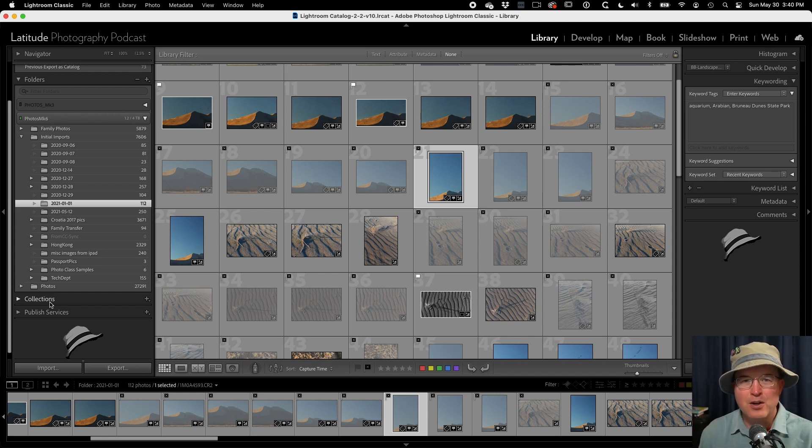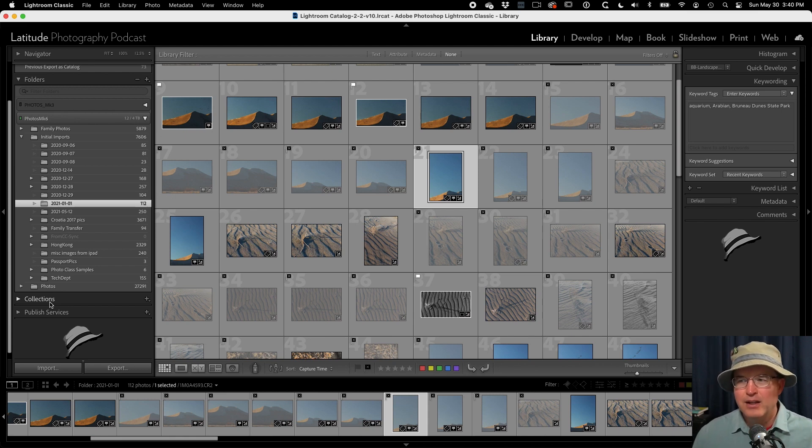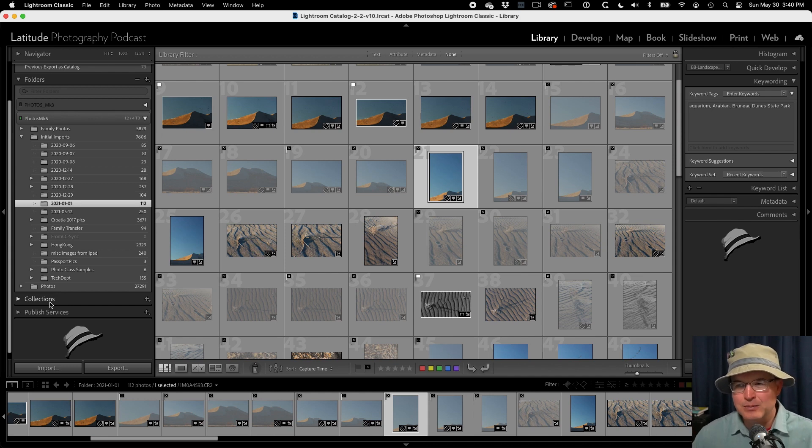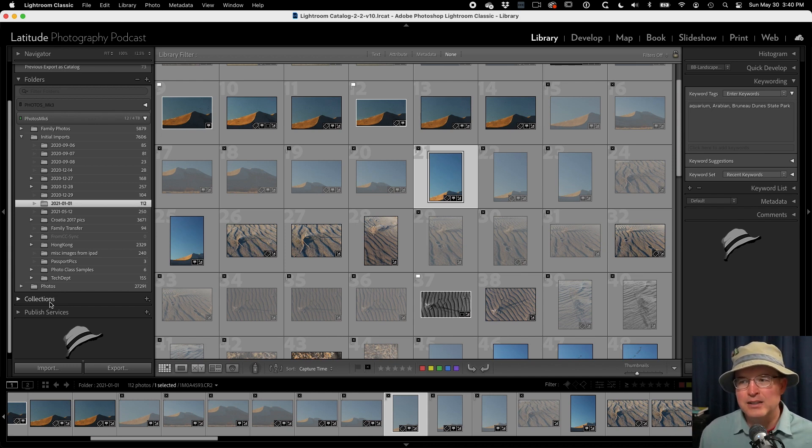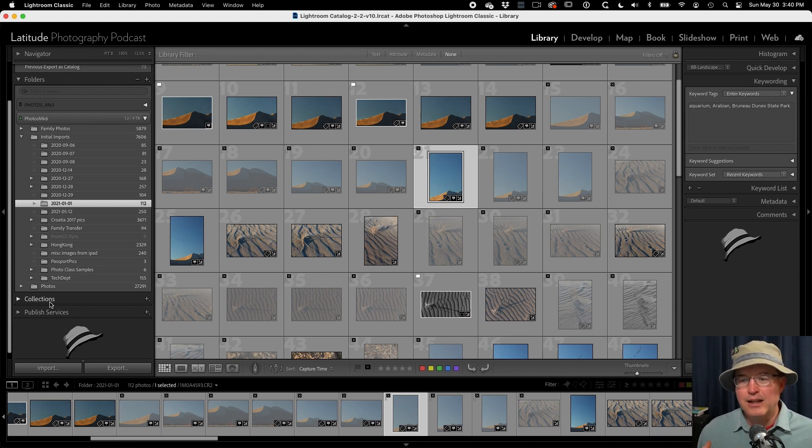So you can start to see how those things are starting to come together and how you can utilize the power of Lightroom. Because sometimes I know people will ask, why would I do this if I don't like Lightroom and how it's such a closed system and the need of the catalog and all that kind of stuff.